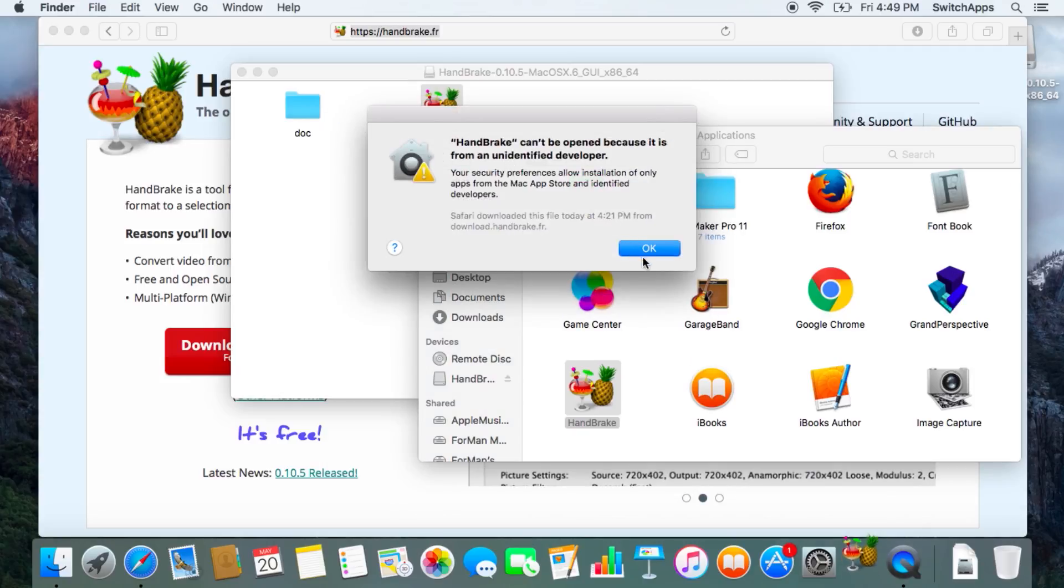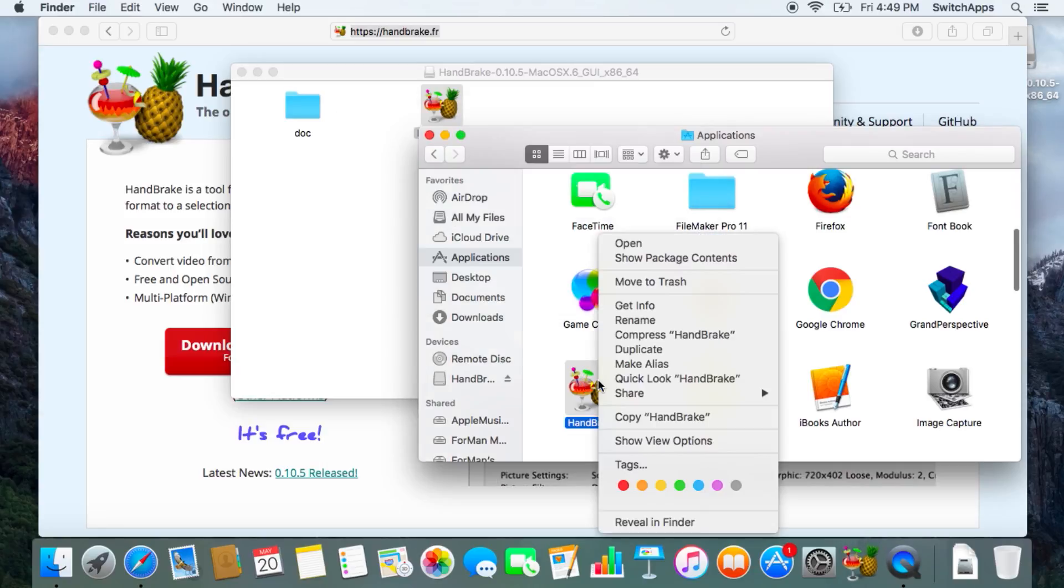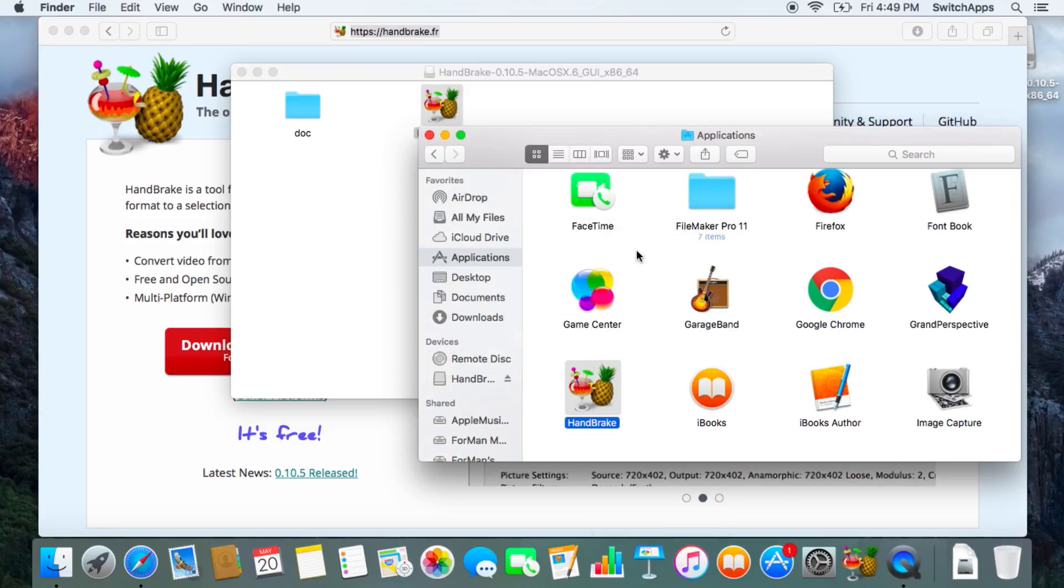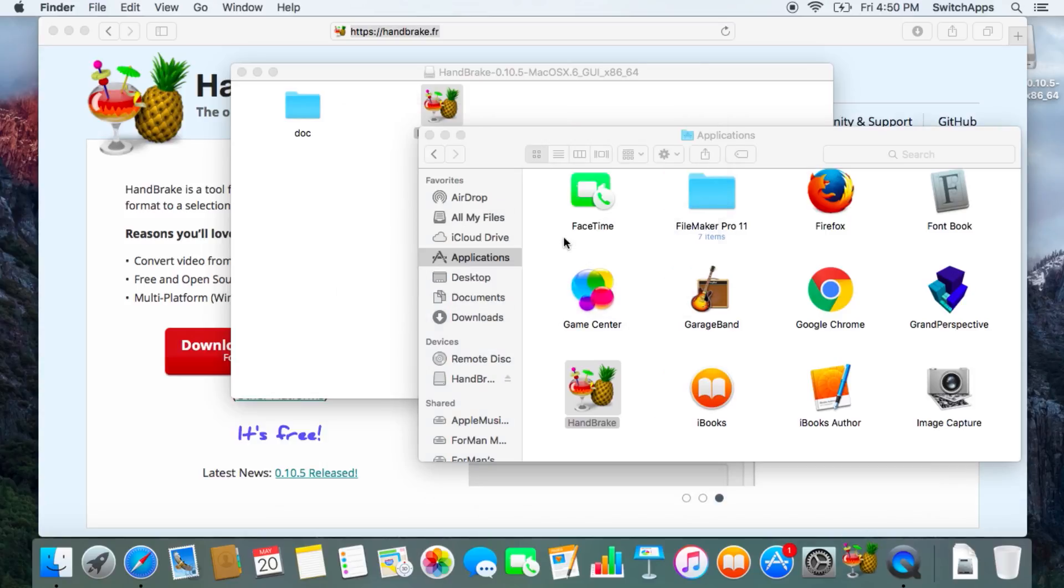Since it's not from an identified developer, you'll need to right-click on it and open it. Click Open.